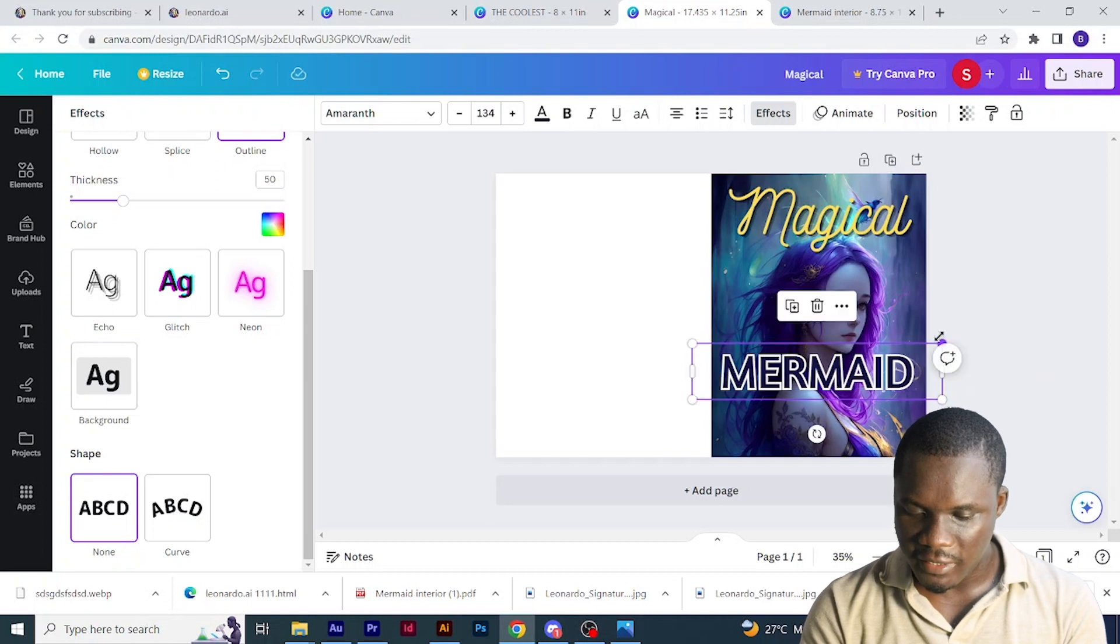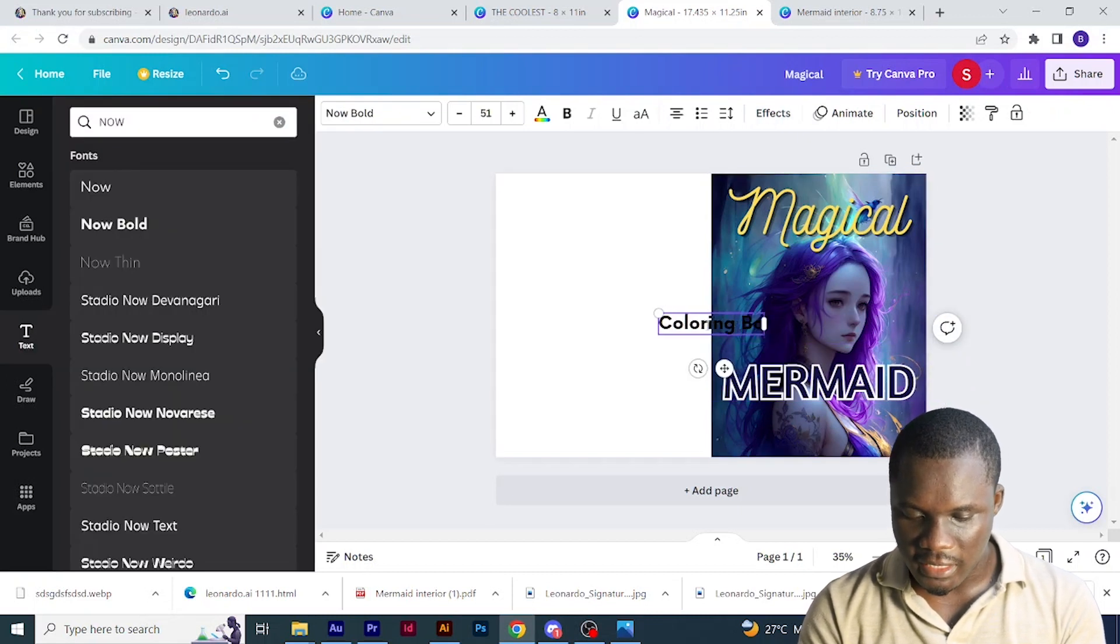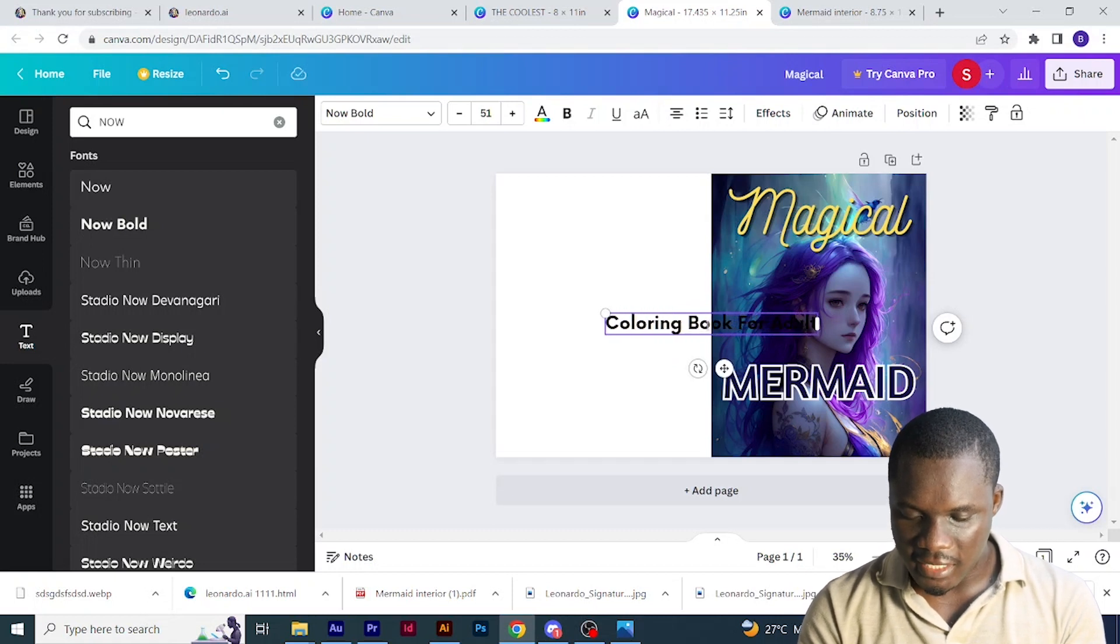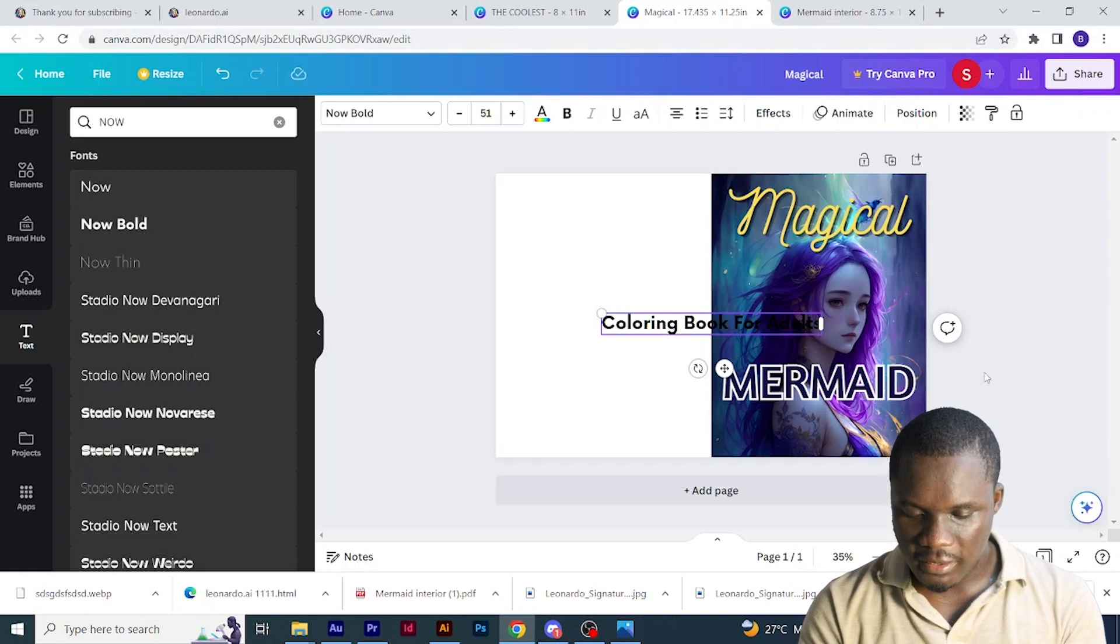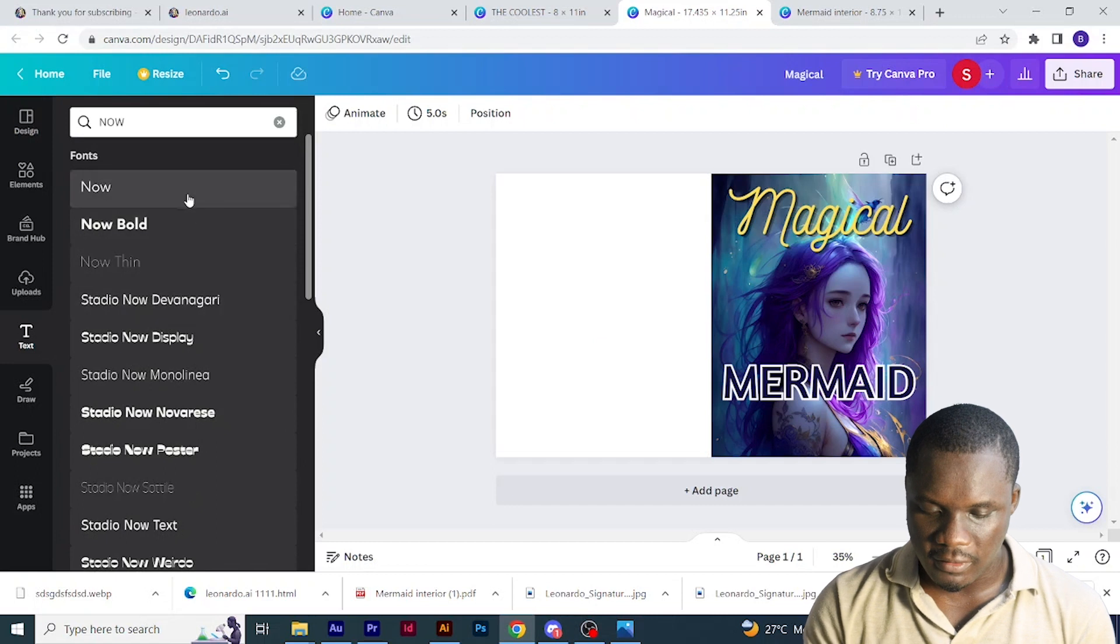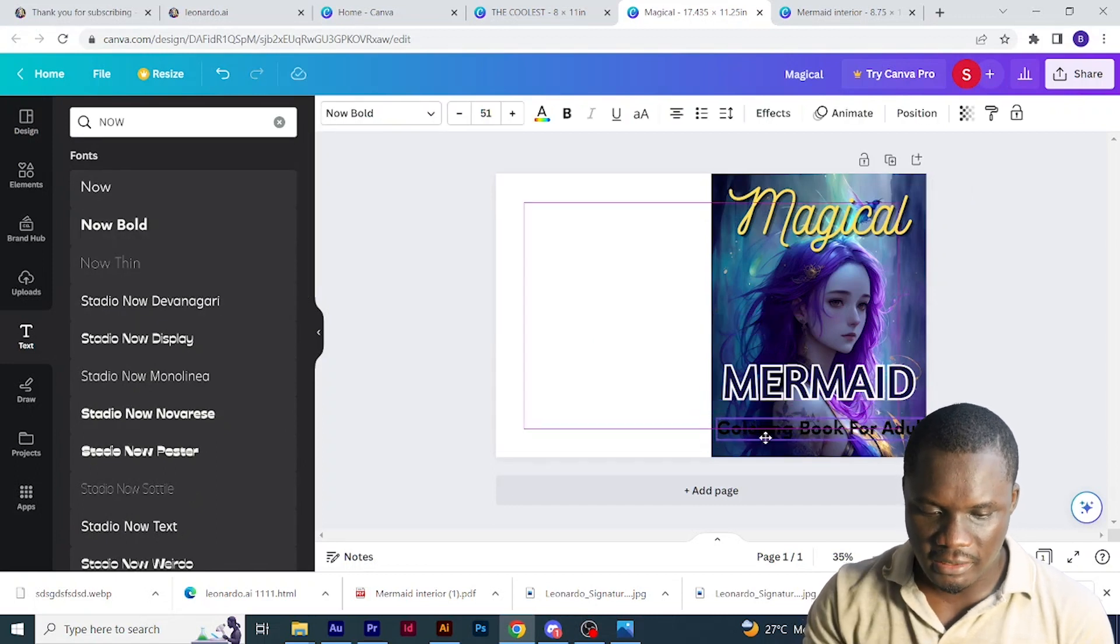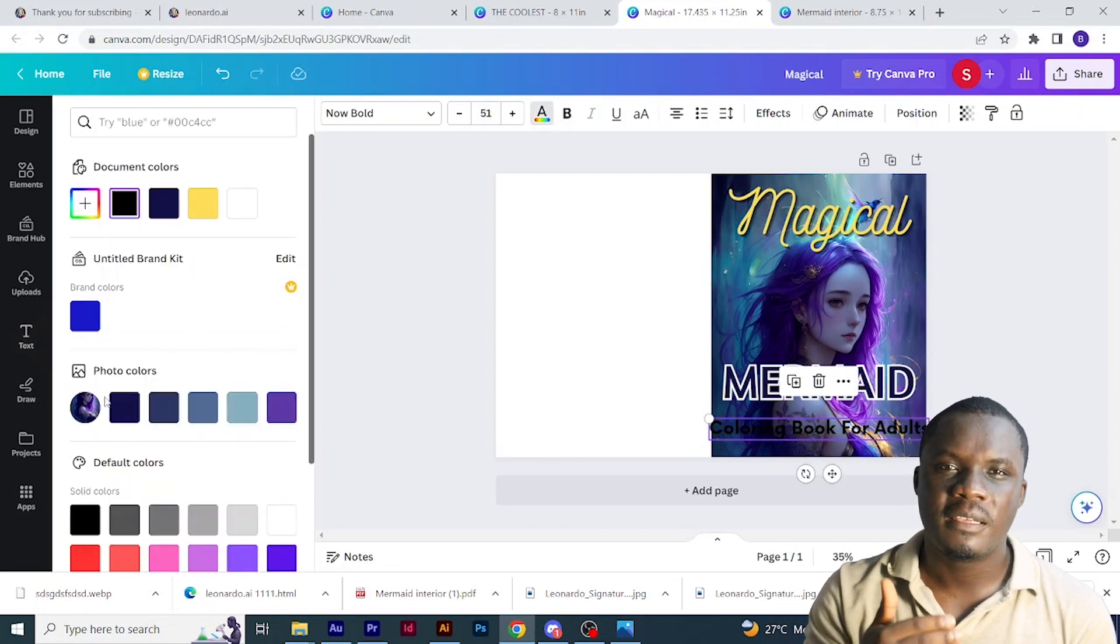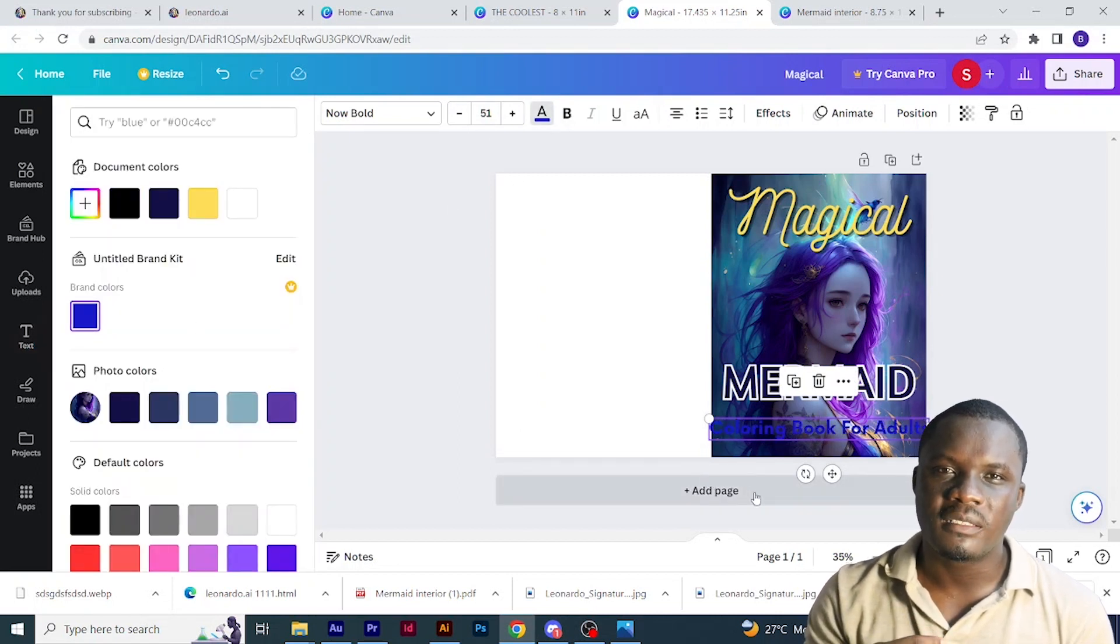Then I would have to write coloring book for adults. Then go to the text and type coloring book for adults. Then change the font to Nanum. As you can see, you can also find this in yours too. Just search for it and you'll see it. Then enlarge it.